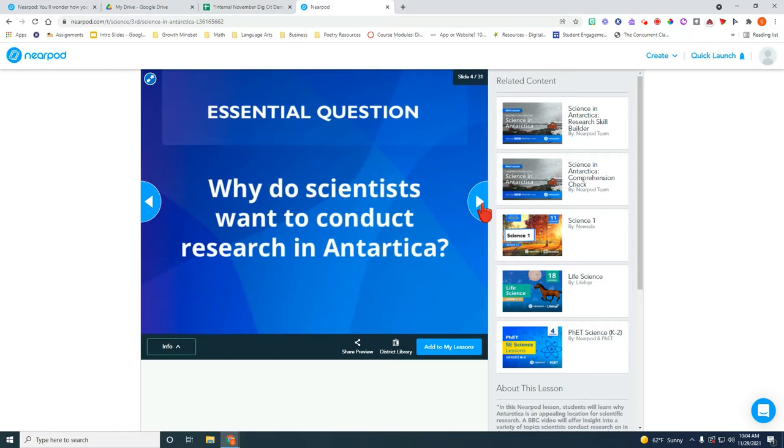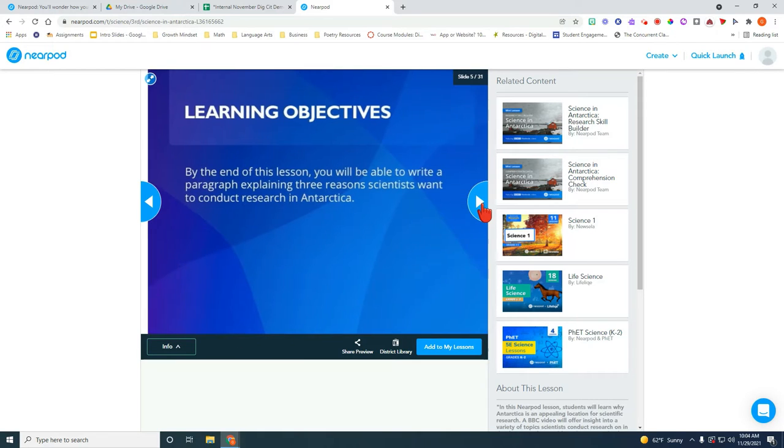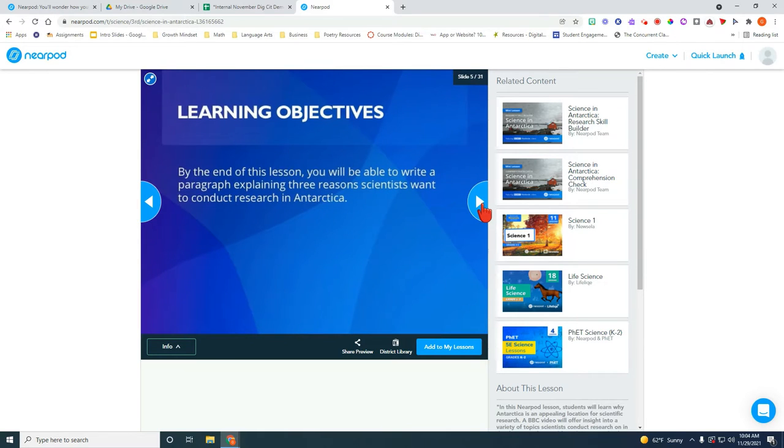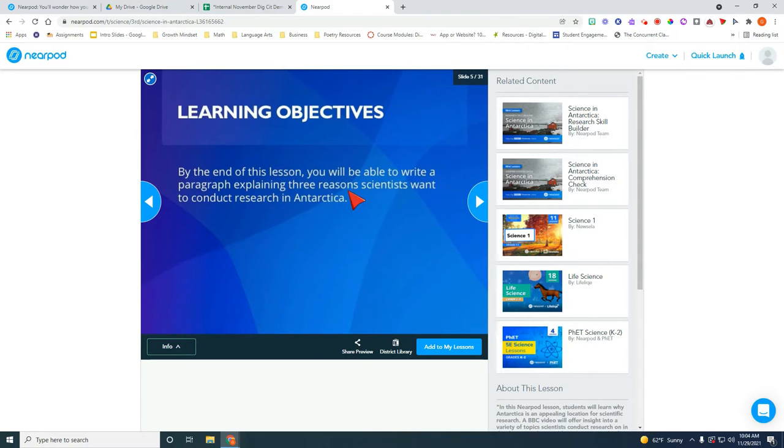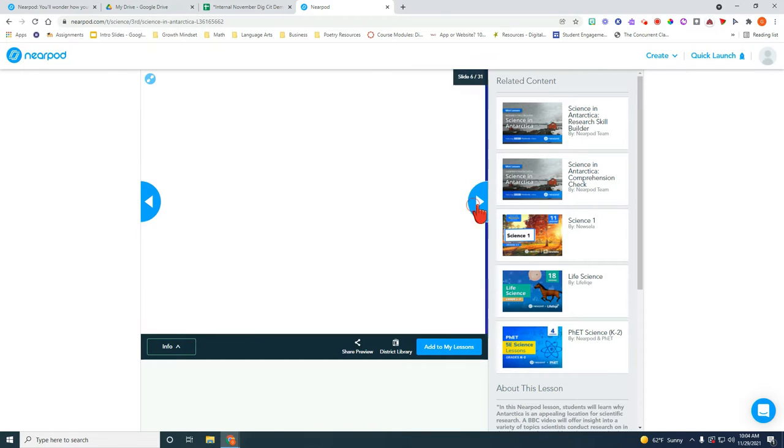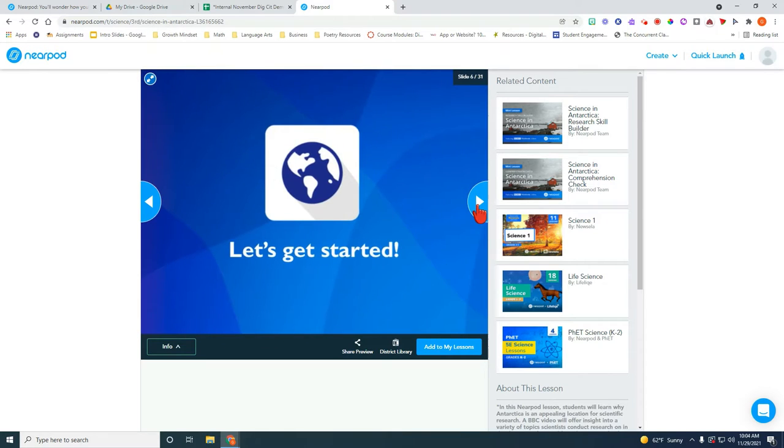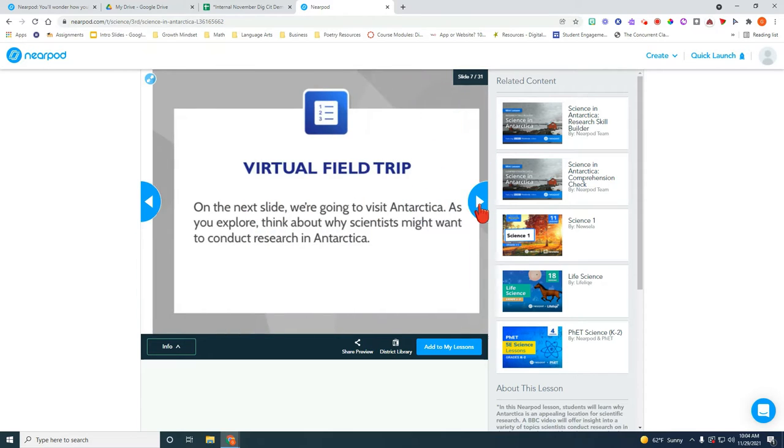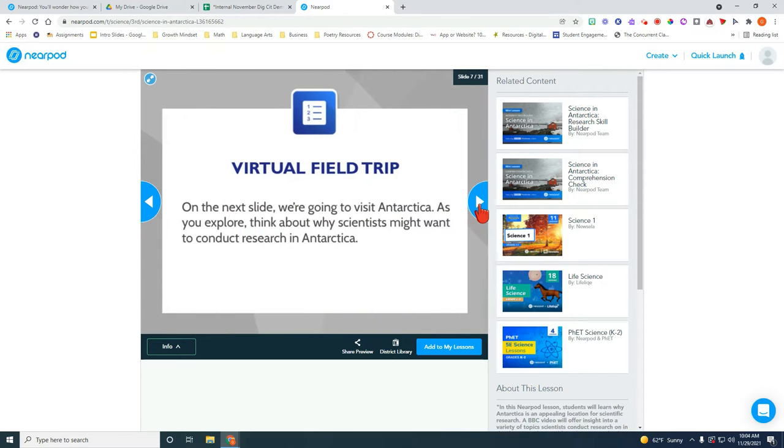This tells you a little bit about the lesson and it will also, as you can see here it says by the end of this lesson you will be able to write a paragraph explaining three reasons scientists want to conduct research in Antarctica. So I know my students are going to be required to write a paragraph which is great. We always want some writing involved in some sort of Saturday school situation.